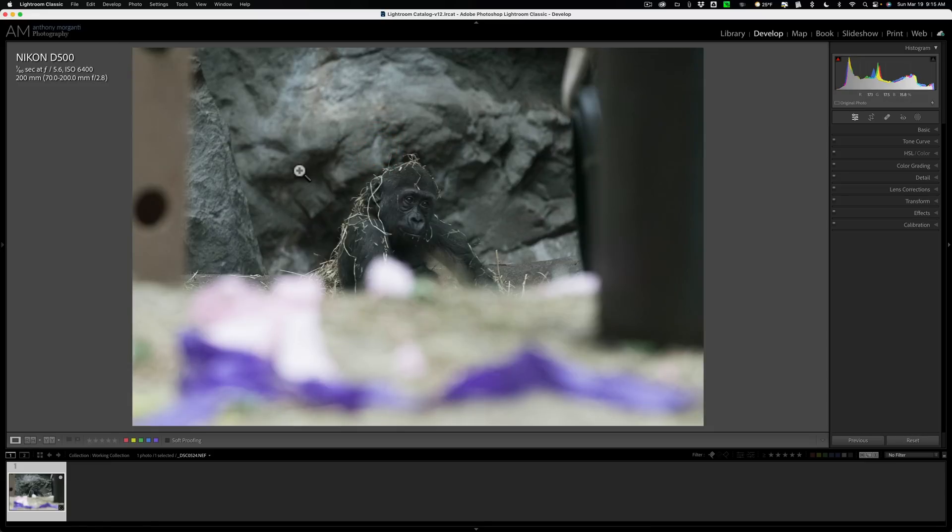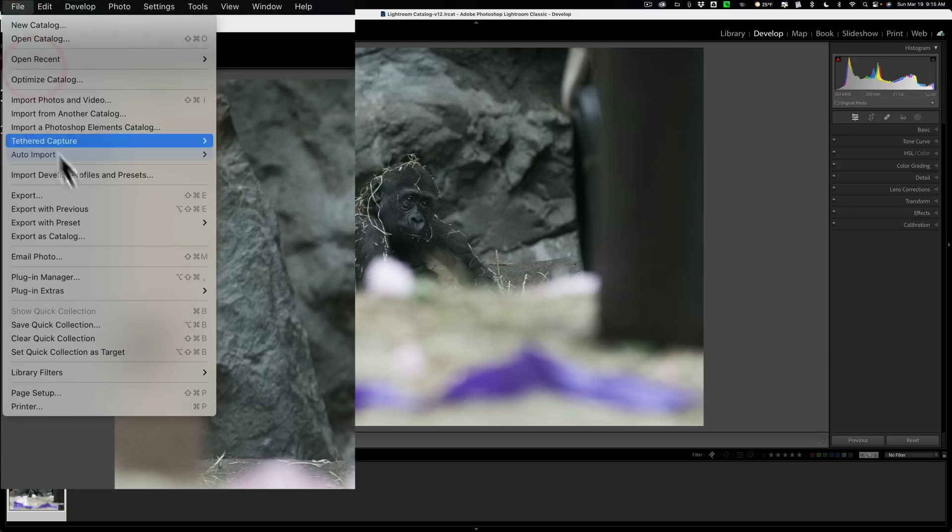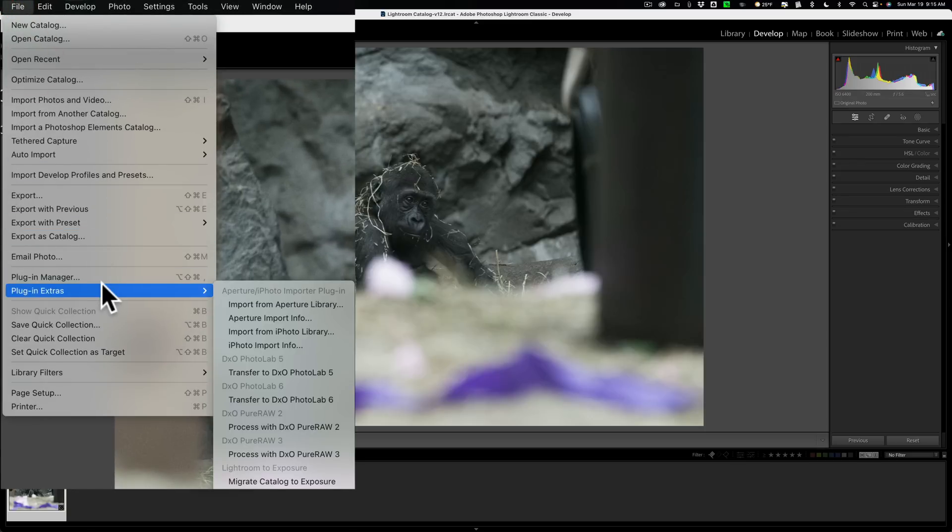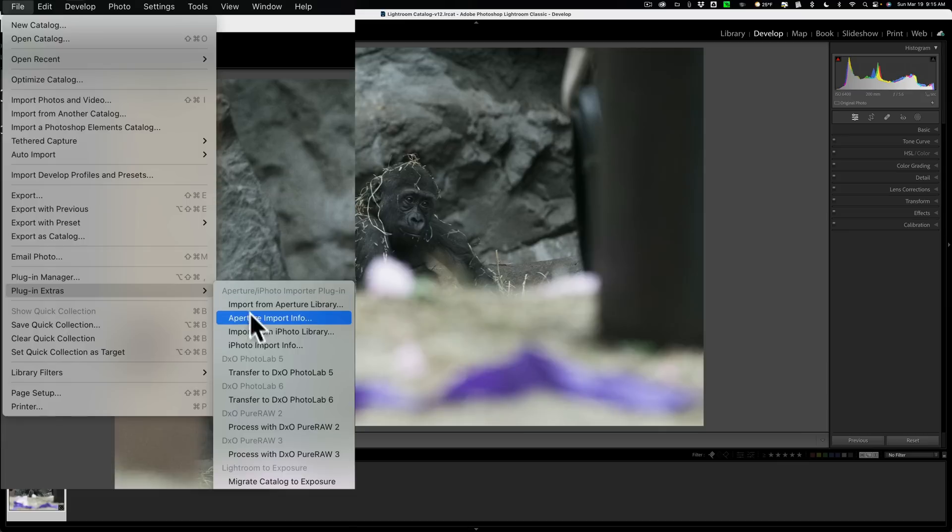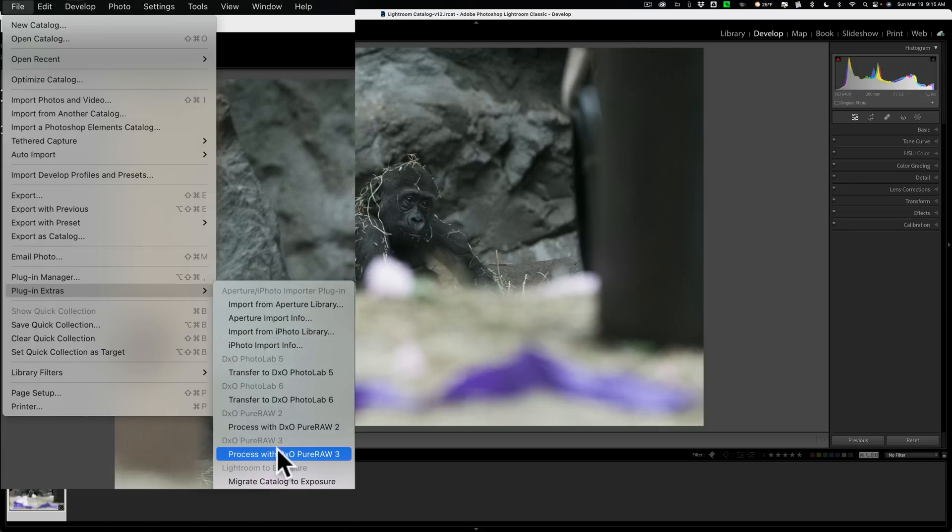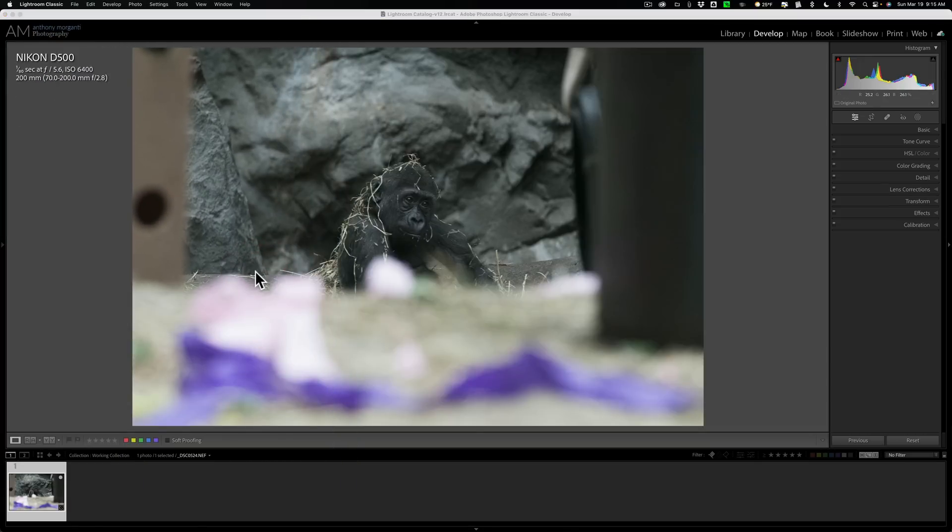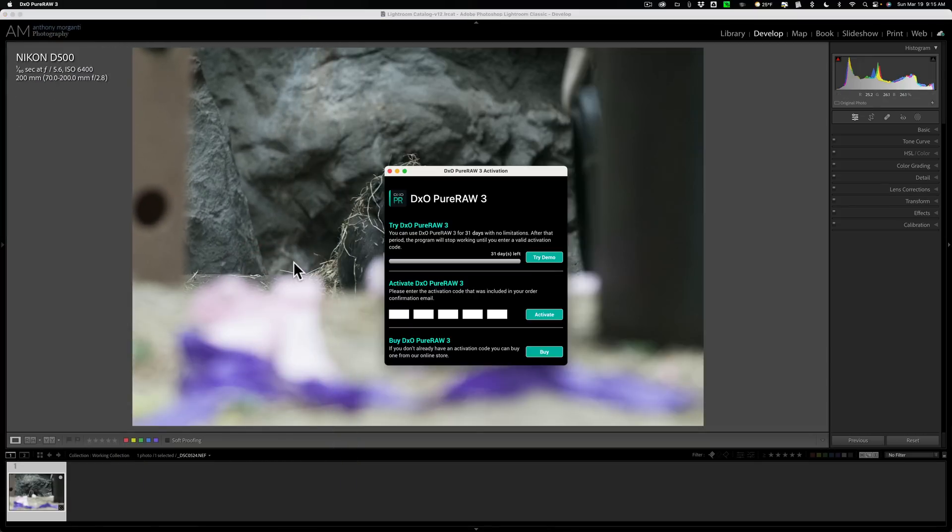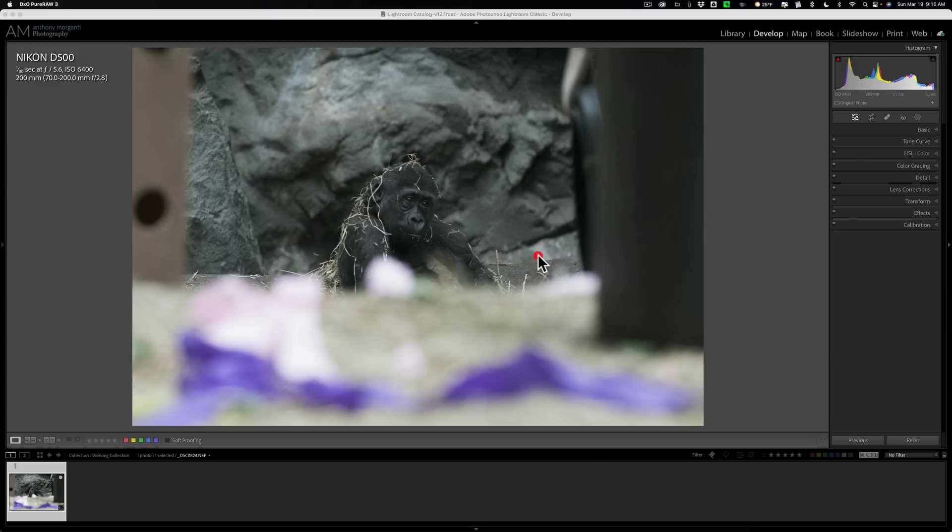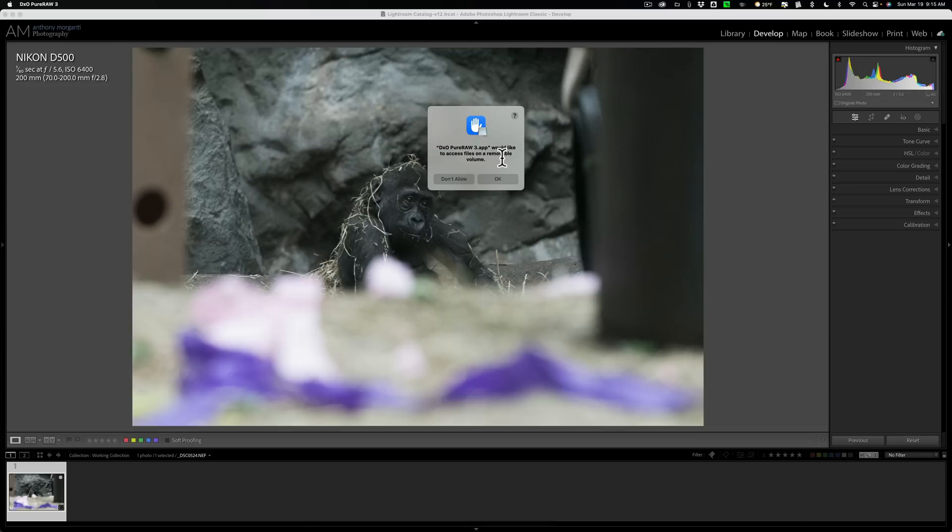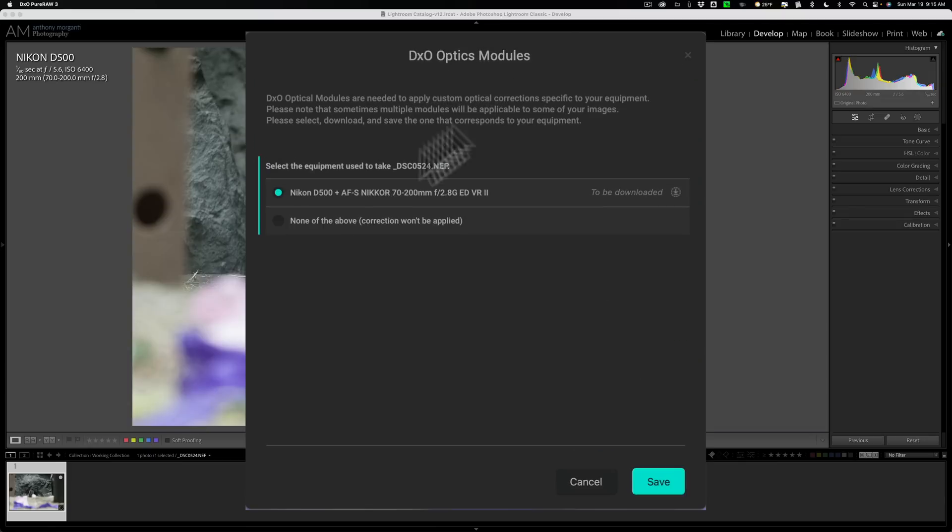Now, to use it, it's a little bit different than other plugins you may be familiar with calling from Lightroom. For PureRAW 3, you need to go up to File, down to Plugin Extras, then over and down to Process with DXO PureRAW 3 right there. So, just do that, click on that, and what will happen is, well, because I'm using the demo, we get this, so we got to clear out of that. Then it, because I've never done this before, it's asking me for permission. Now, it won't do this every single time, it's just because I've never done it before, the first time it's going to ask that.